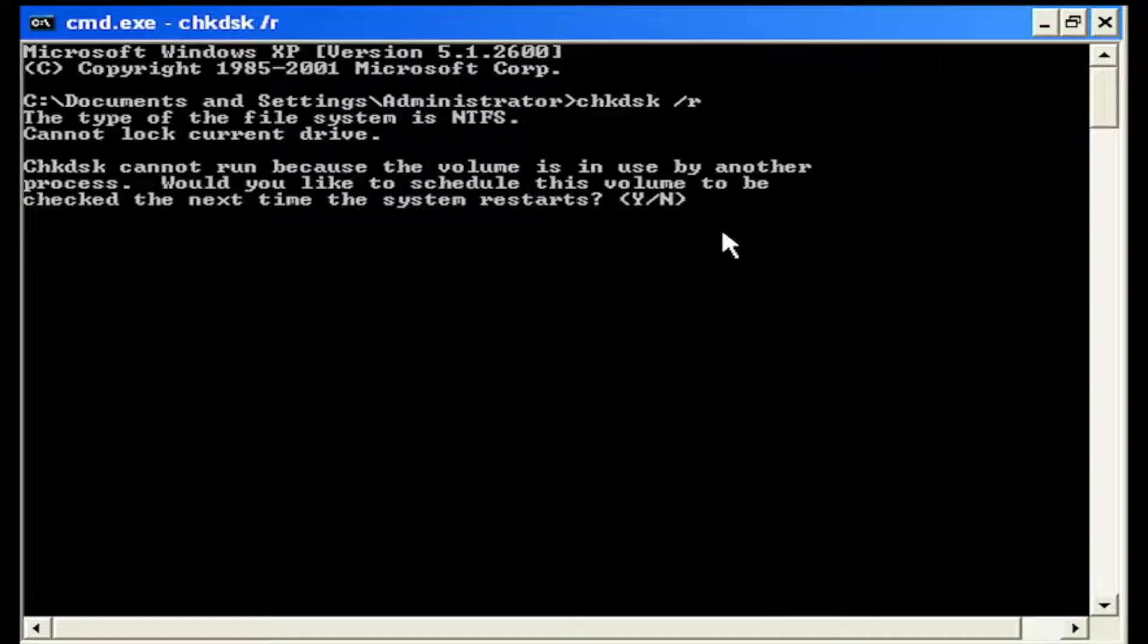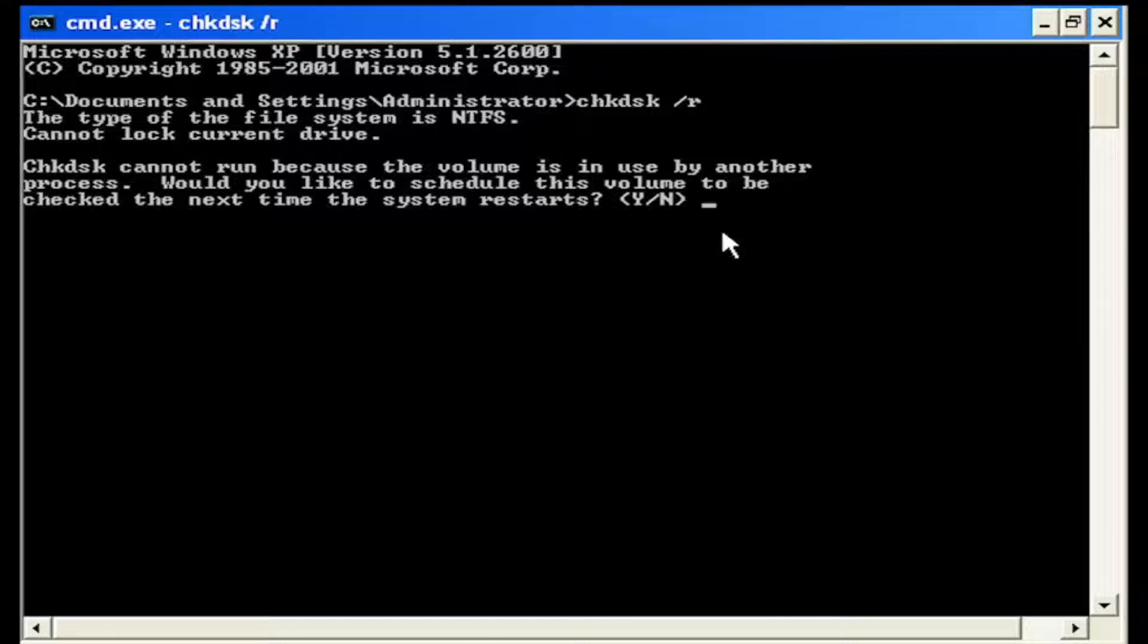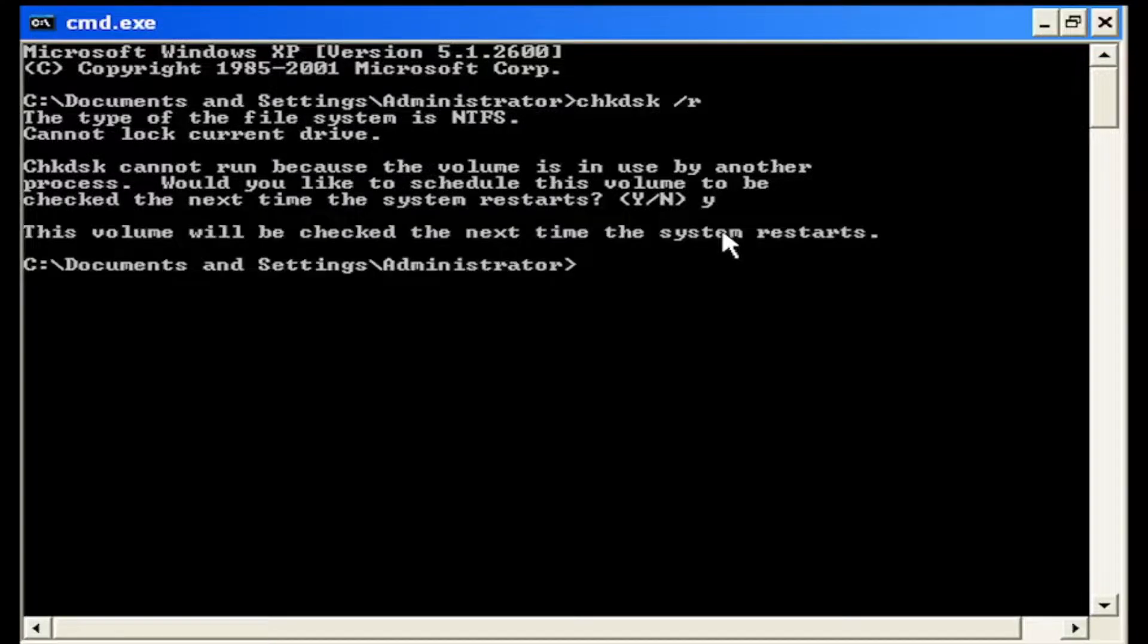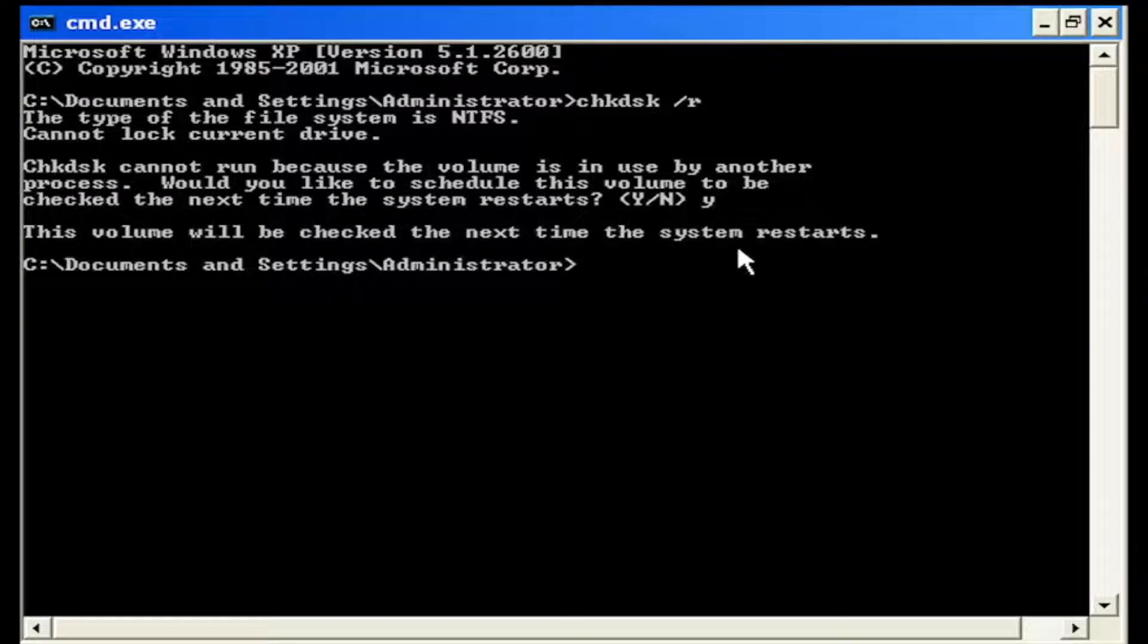hit enter. It says the type of the file system is NTFS, cannot lock current drive. Check disk cannot run because the volume is in use by another process. Would you like to schedule this volume to be checked the next time the system restarts? Tap the Y key on your keyboard, hit enter. The volume will be checked the next time the system restarts.